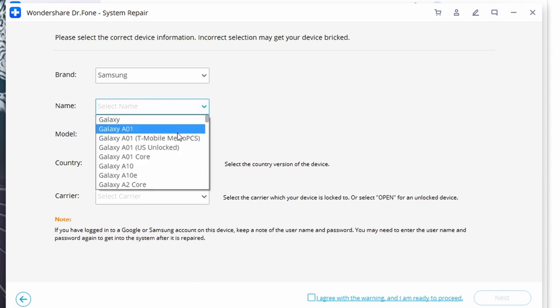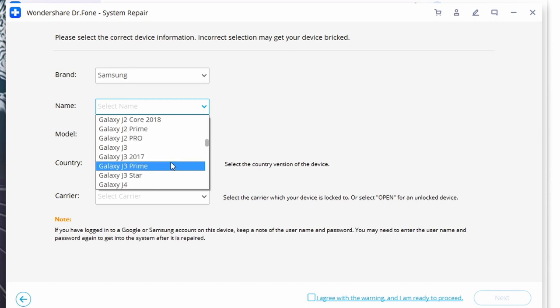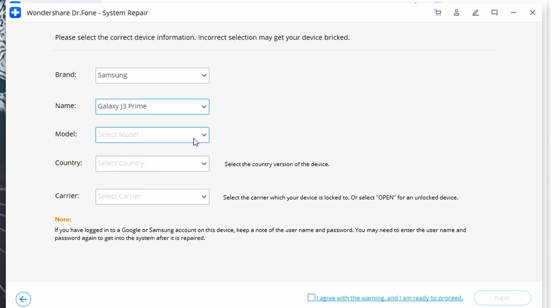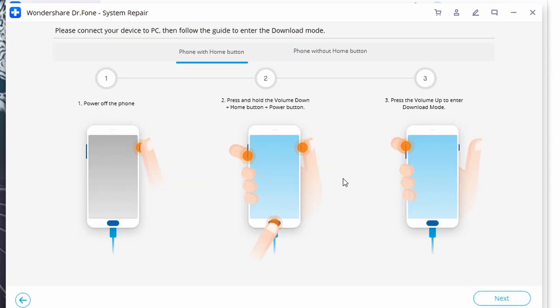Step four is to enter all of the requested details about your device, as it will require this information before downloading the correct firmware package for you. Make sure you choose the correct device brand name, model, and all related details — this is very important. Click Next, then put your phone in Downloading Mode. You'll see instructions on your PC screen — follow them according to your device and boot into Download Mode after following the prompts.